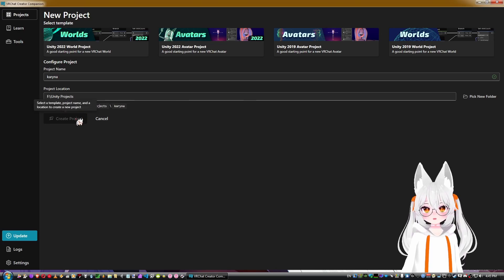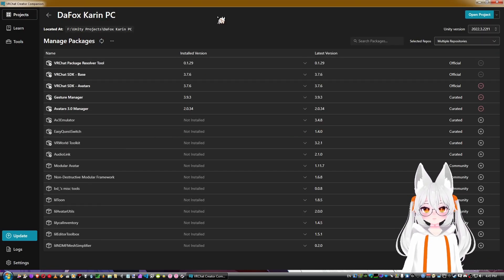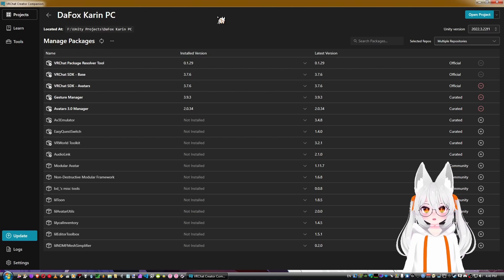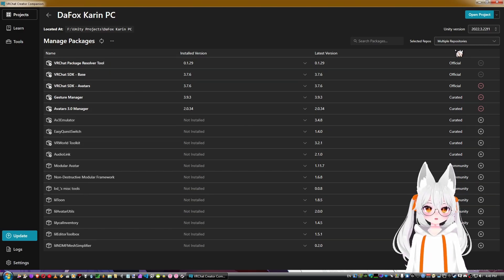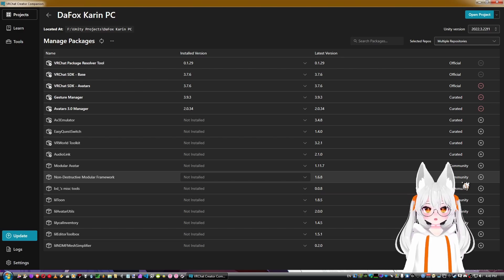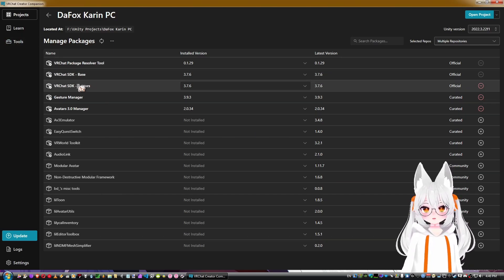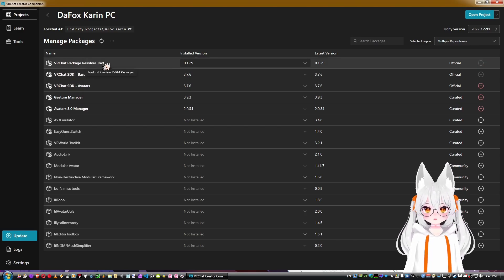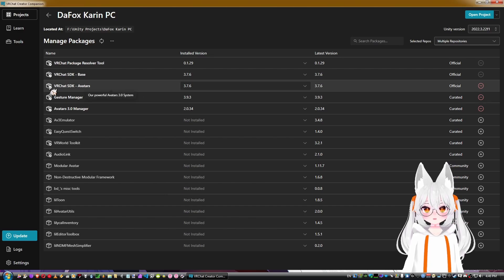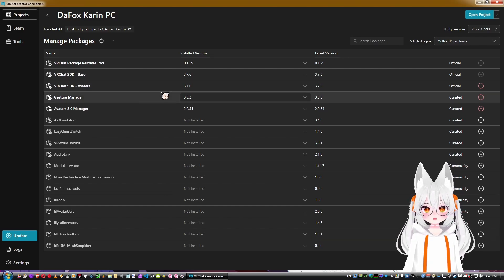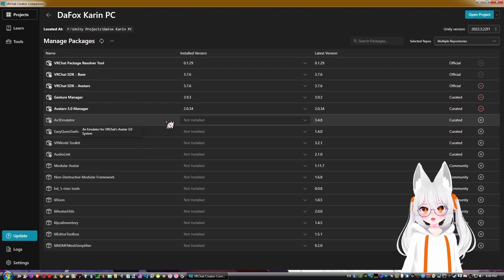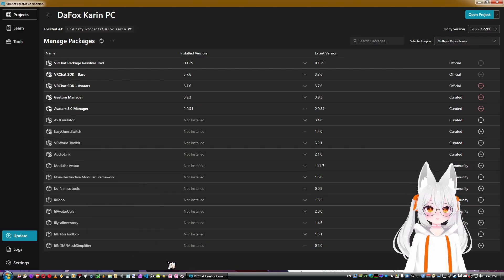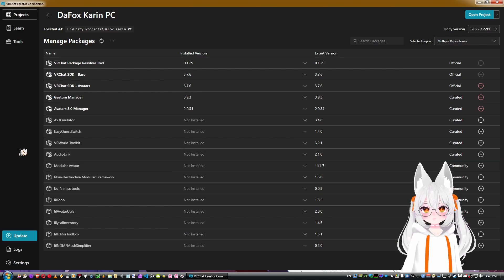Once you create a project, you'll see a screen with a large number of things you can add. Depending on whether it's an avatar or world project, you'll have different components available. You can also see repository states — whether they're official, curated, or community repositories — and add packages accordingly.